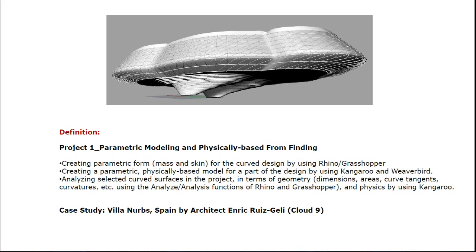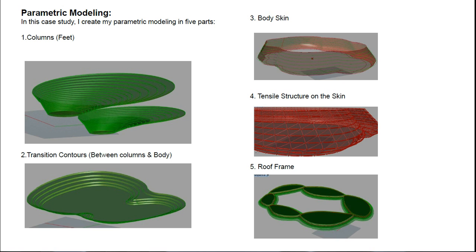In this case study, I create my parametric modeling in five parts. First, columns. Second, transition contours between columns and body. Third, body skin. Fourth, tensile structure on the skin. Fifth, roof frame.